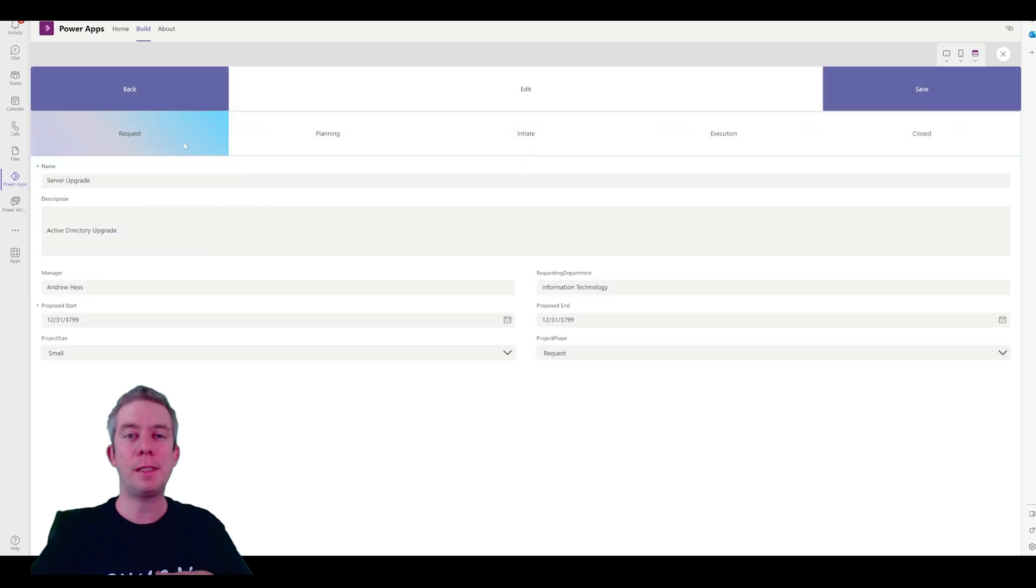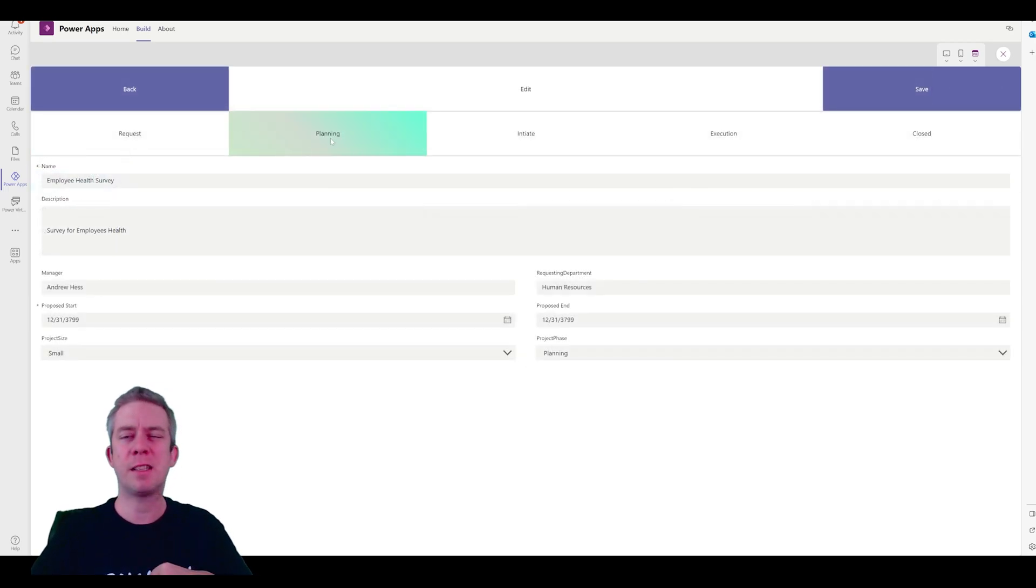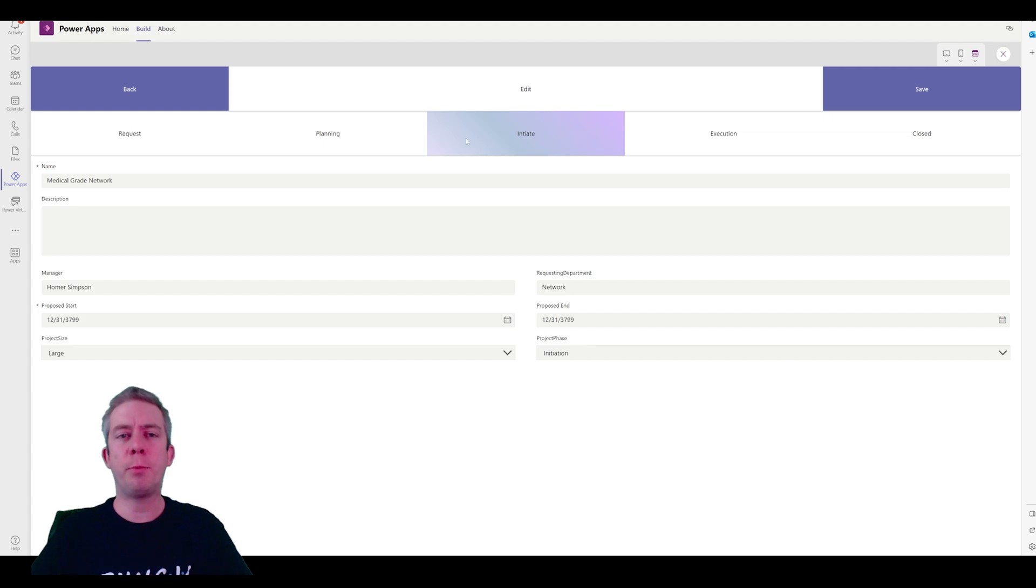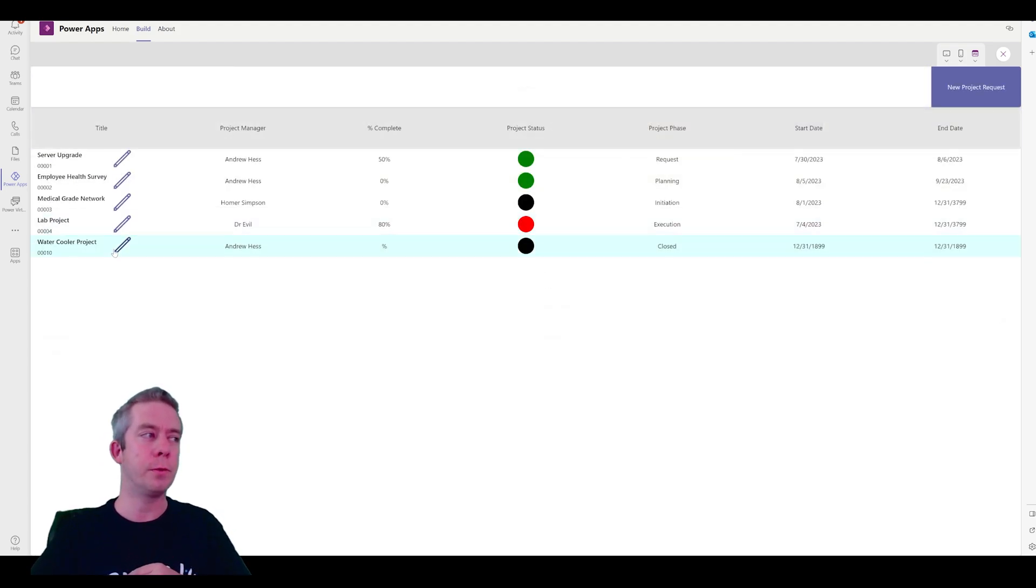So now when I'm in request, it's a blue. When I'm in planning, it's like a greenish. When I'm in initiate, it's purple. Execution turns into like a yellow-gray. Red is saved for closed, right?